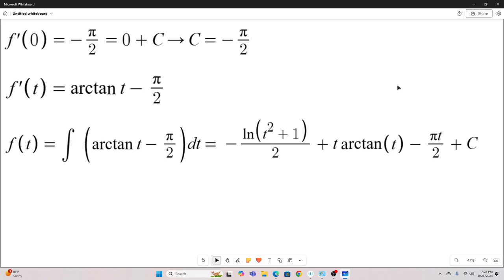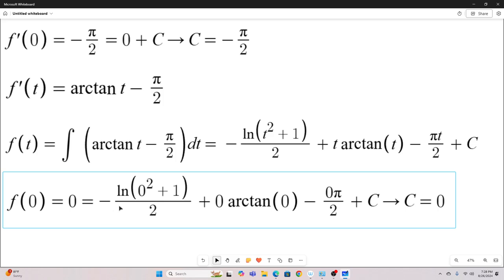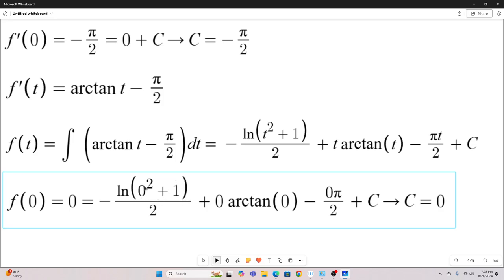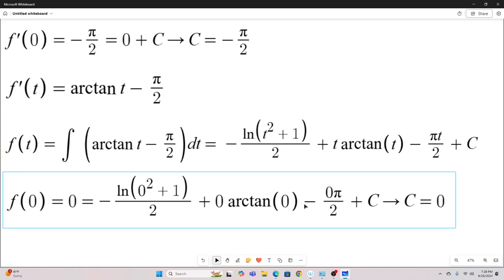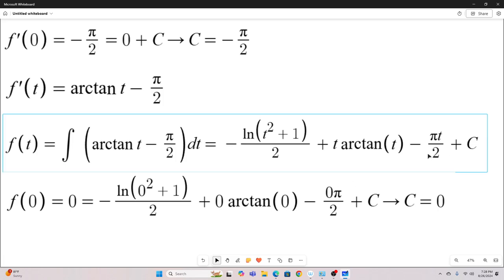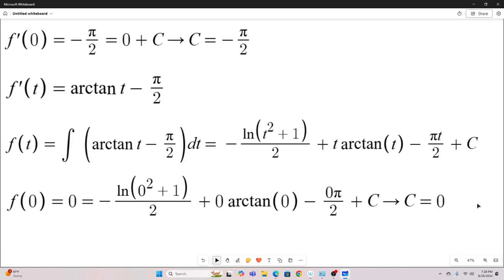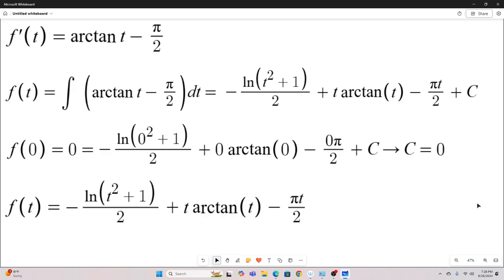Remember, if we evaluate f at zero, we get zero. So zero equals negative natural log zero squared plus one. That's going to become a natural log one, which of course is zero, plus zero times arc tangent zero, that's going to be zero, minus pi times zero over two, that's zero. So c in this case is zero.